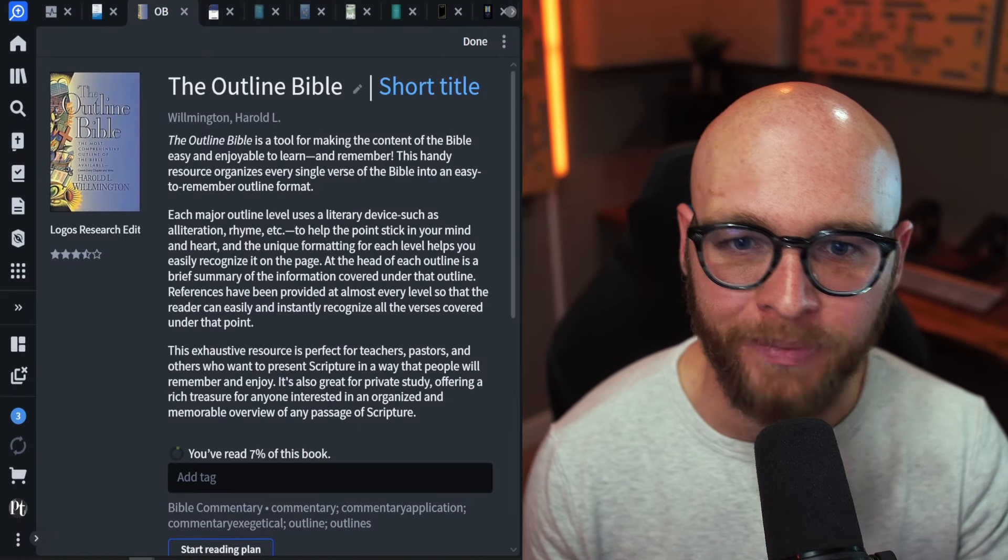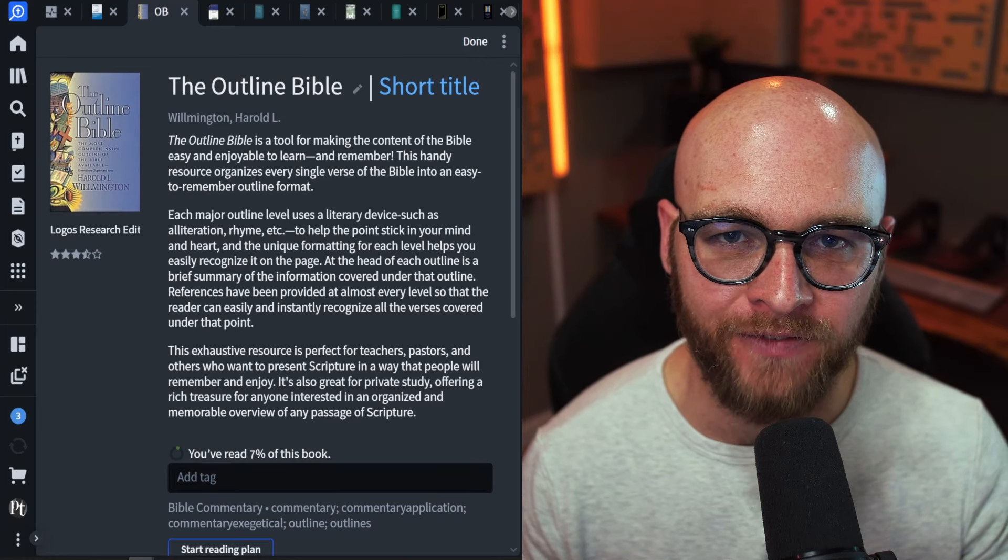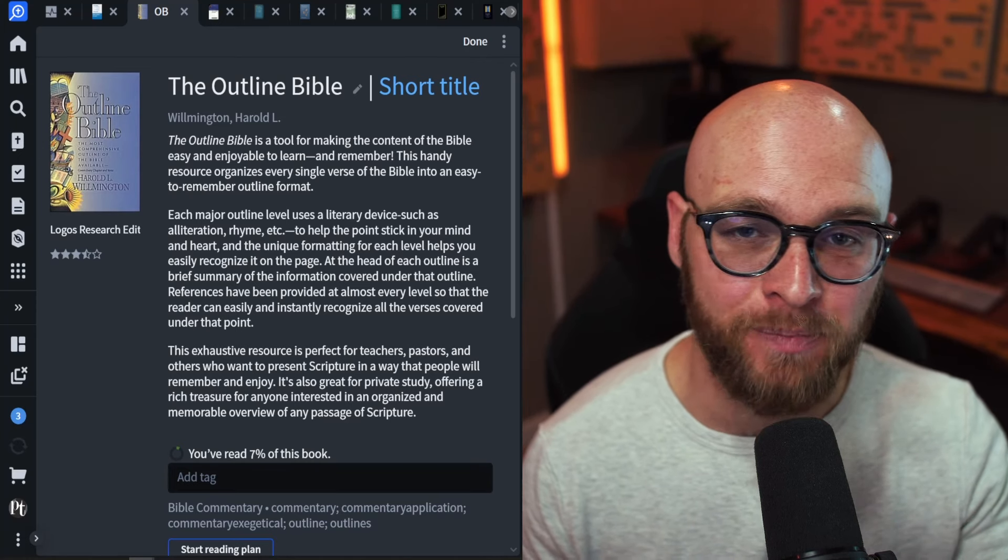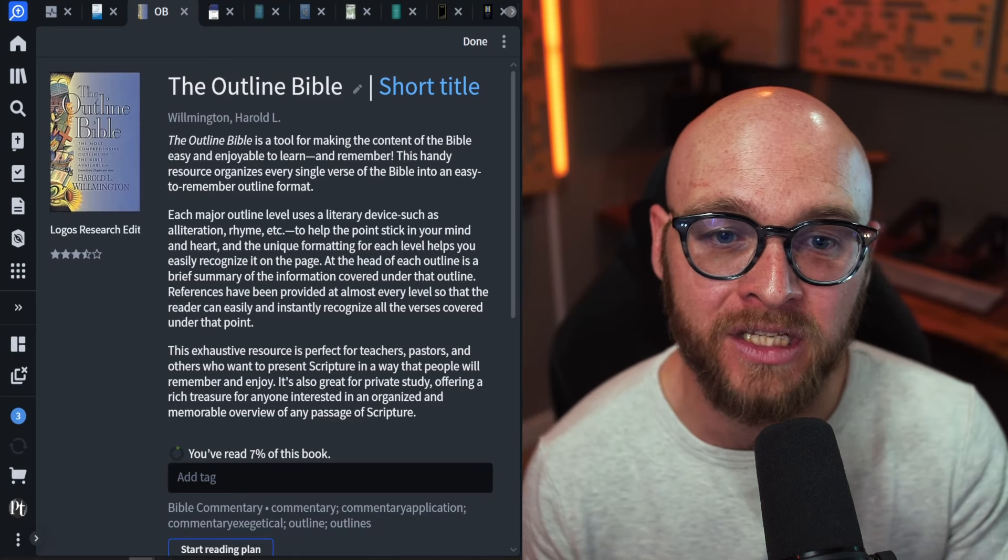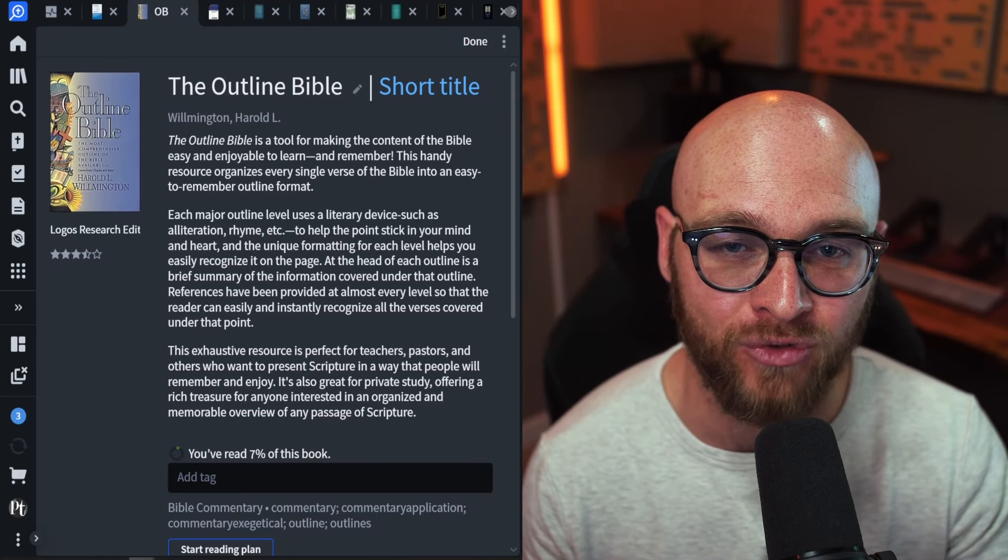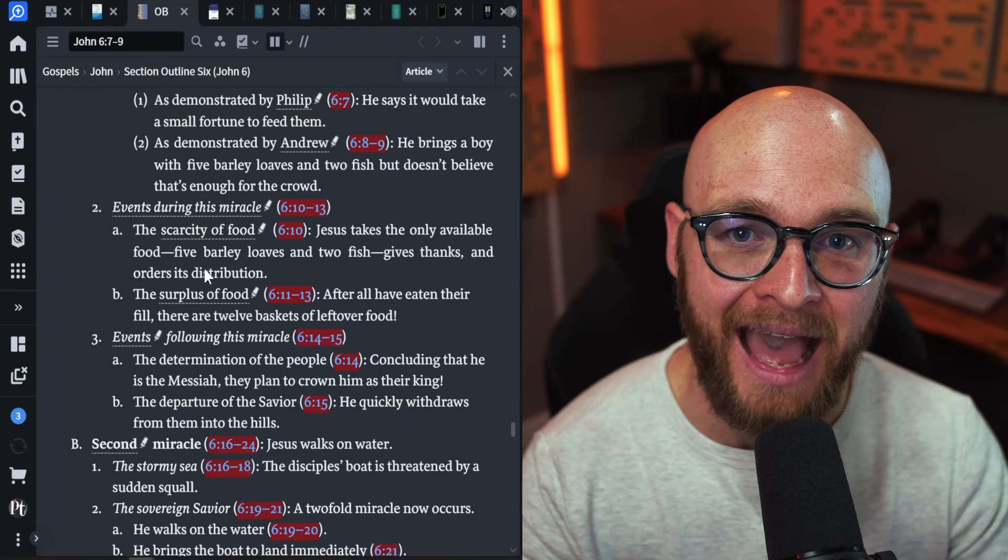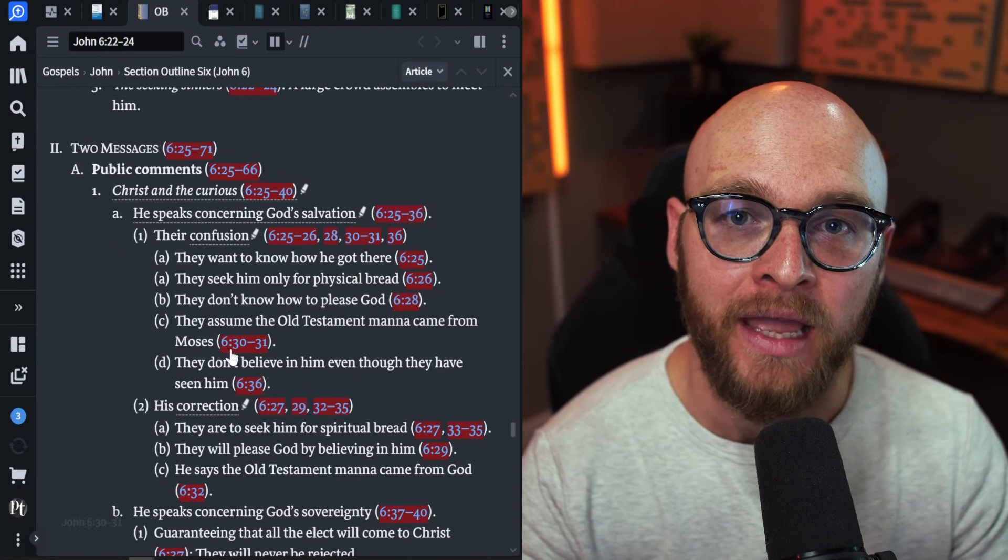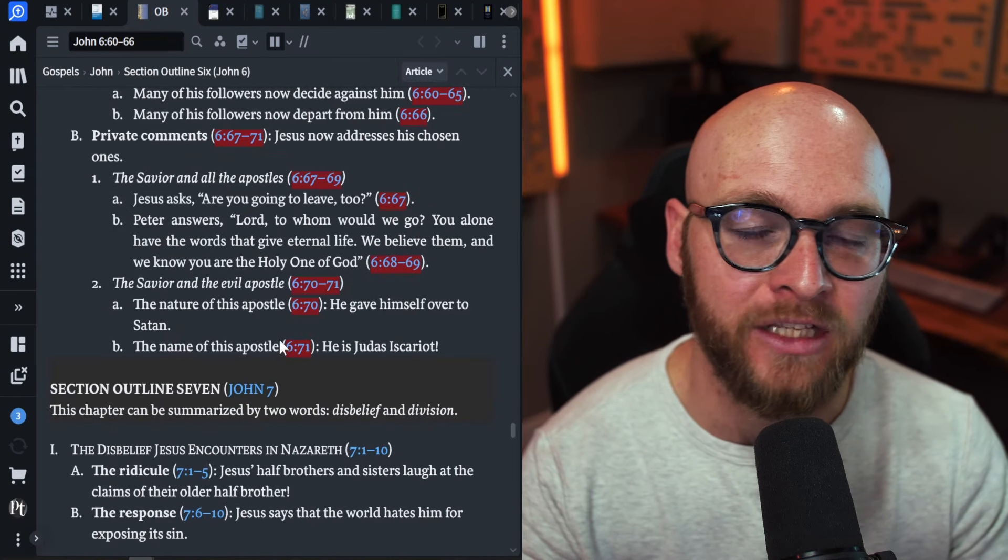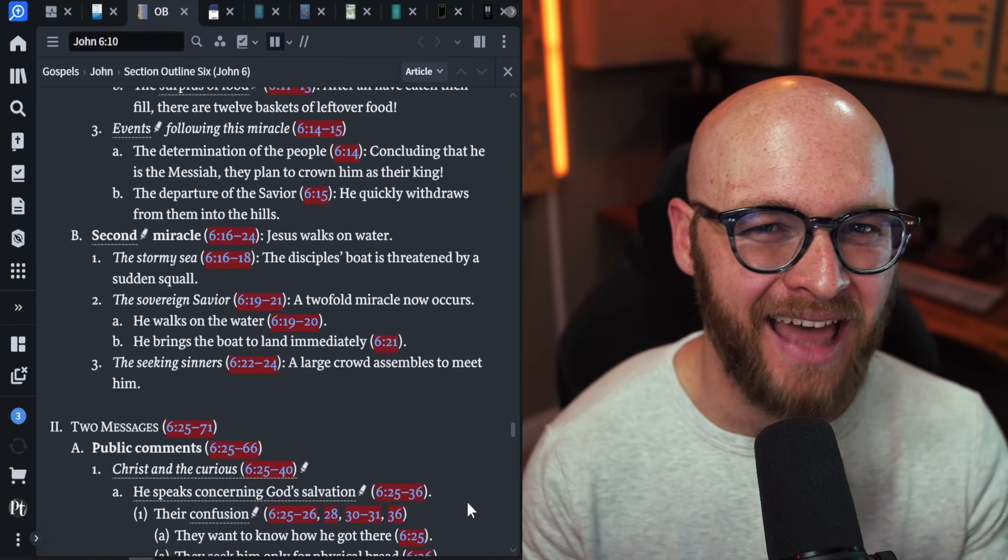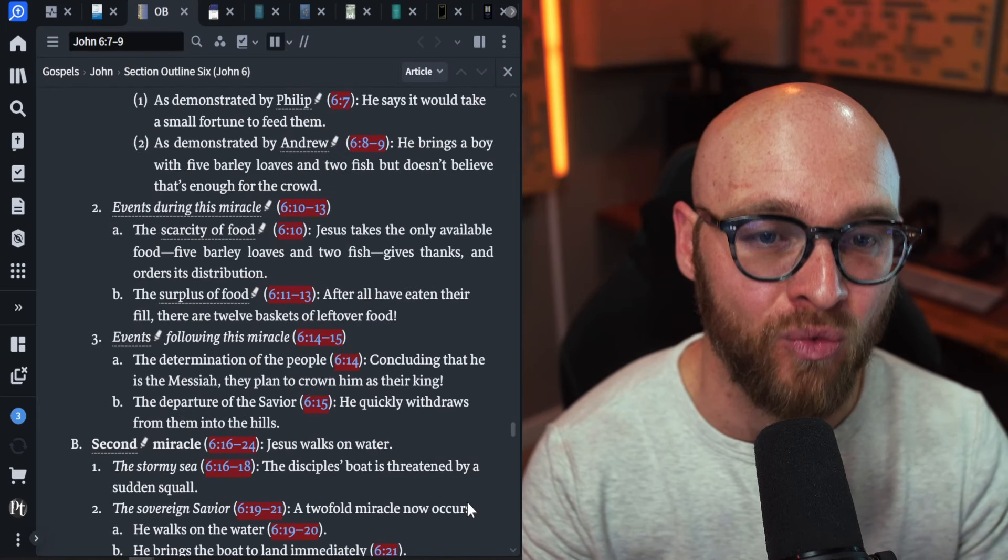Now, I already mentioned the Outline Bible. This is put together by Harold Wilmington. This is billed as the most comprehensive outline of the Bible, and I think it's correct, especially as this tool uses it. I love H.L. Wilmington's Outline Bible. I think it's a staple for this resource. If you look into this resource, you can see that the outlines that it has built out are very detailed. It points out a lot about every single individual verse almost. It's fantastic. And the way this resource translates into that visual layout in the Bible Outline browser is great.